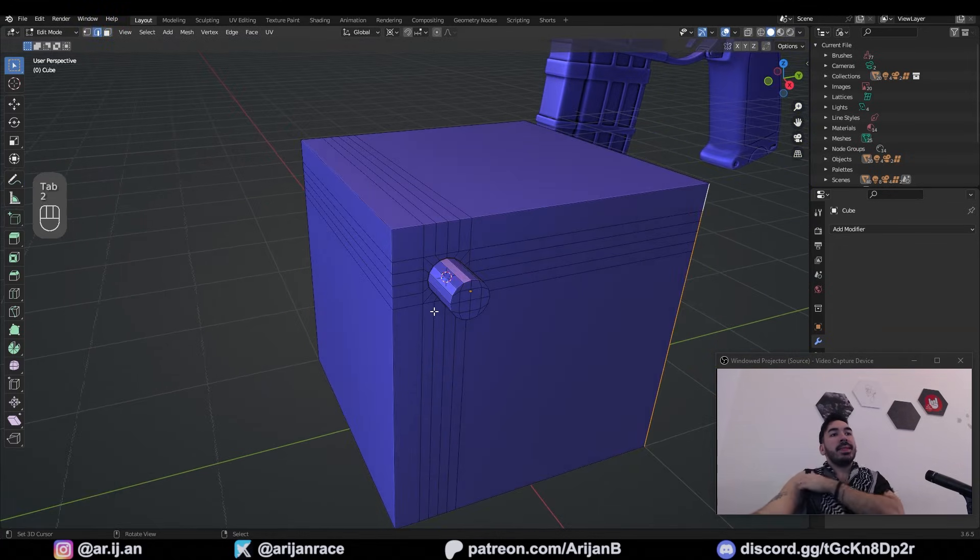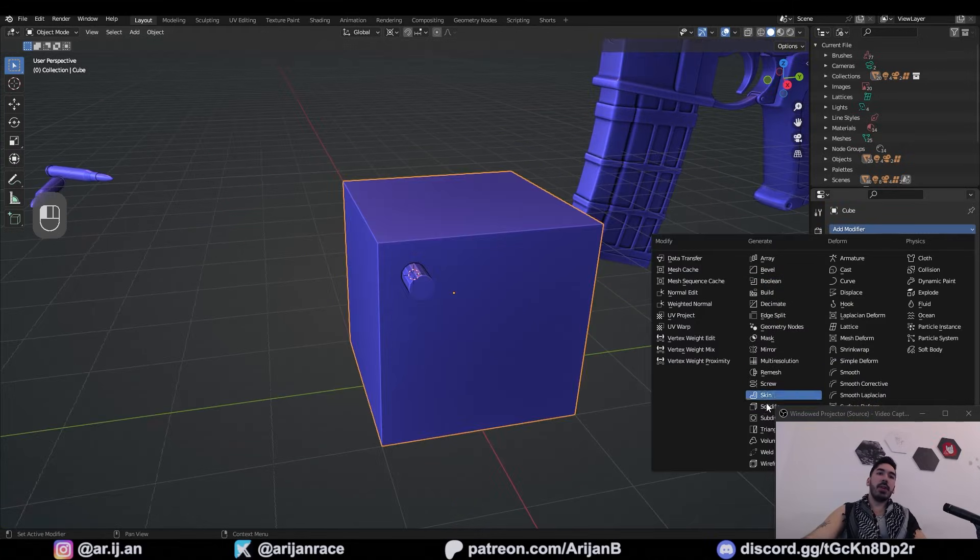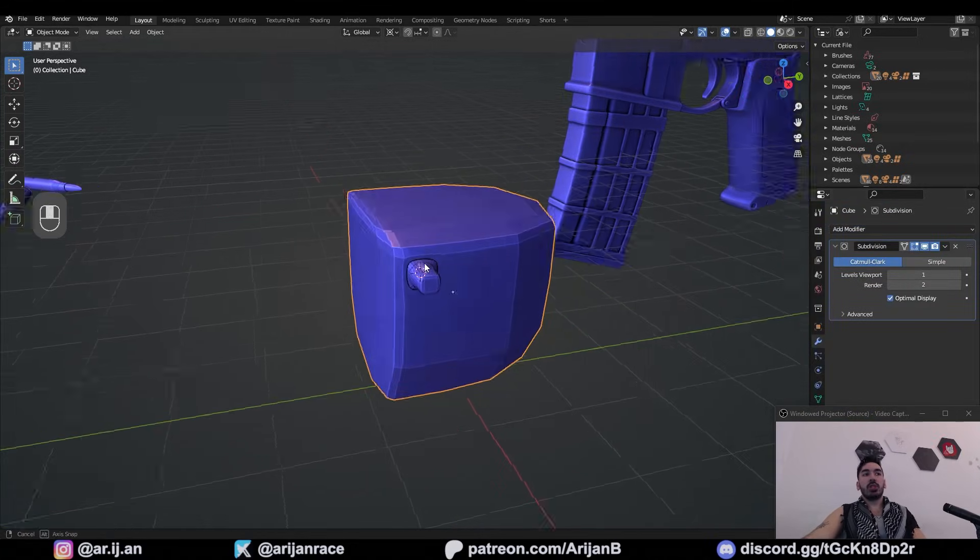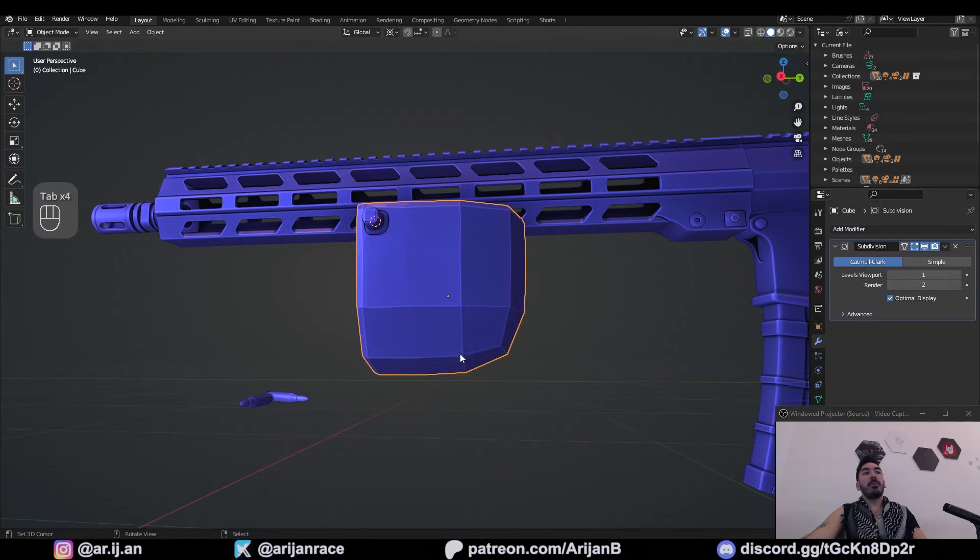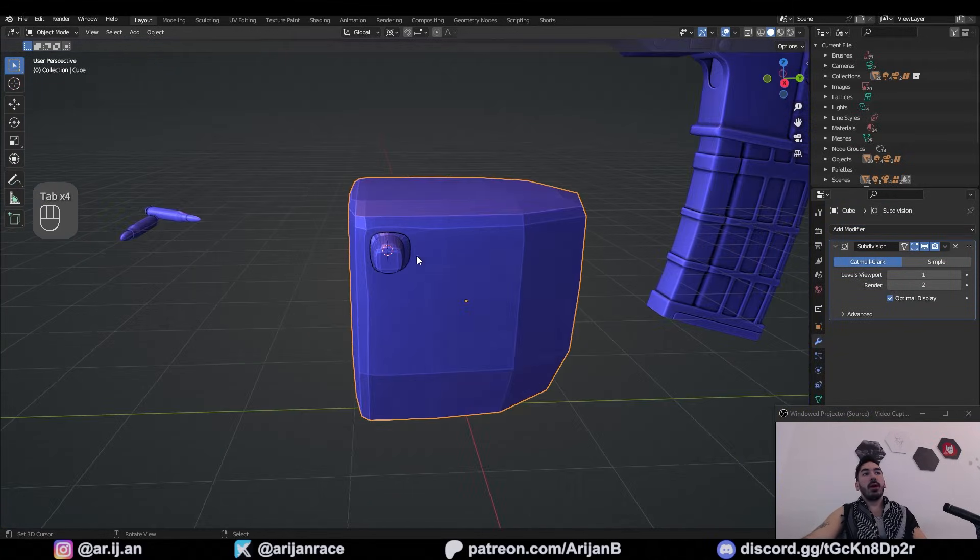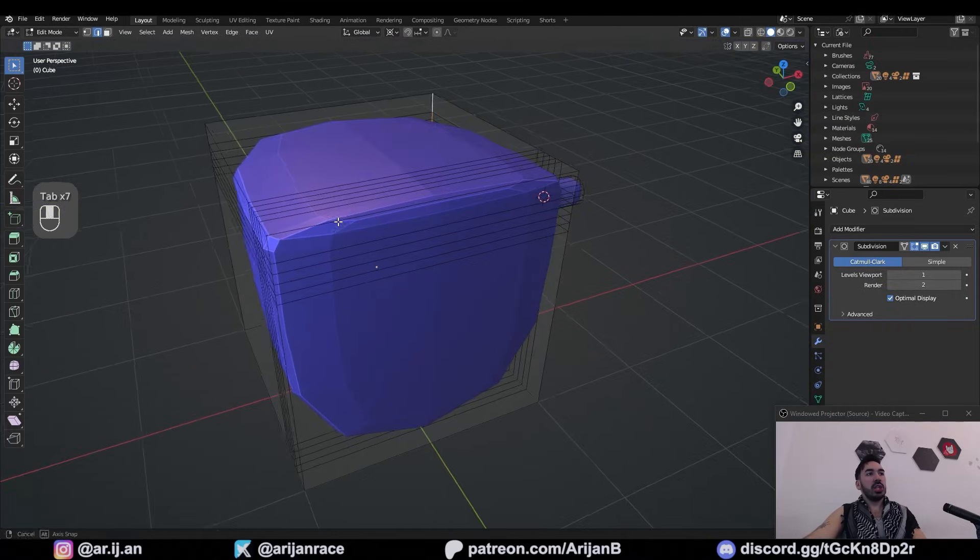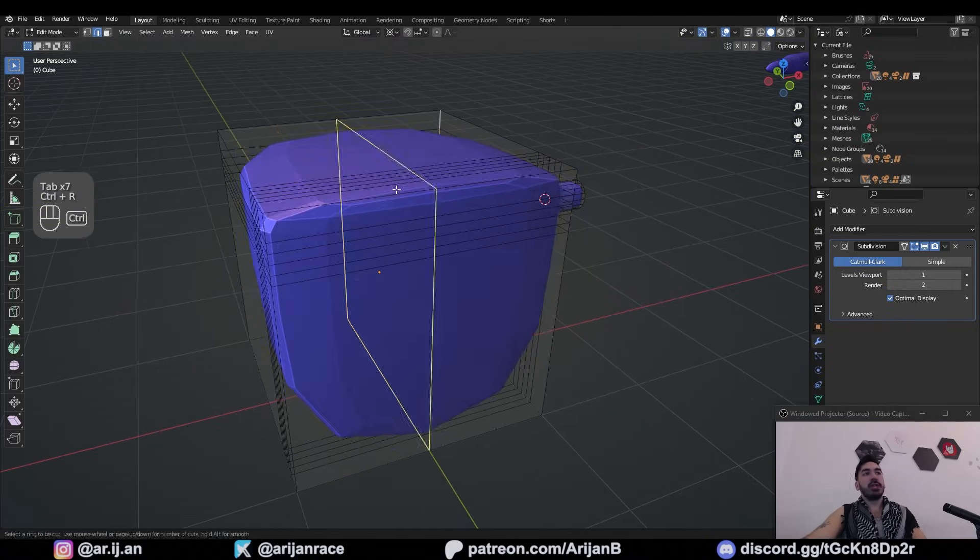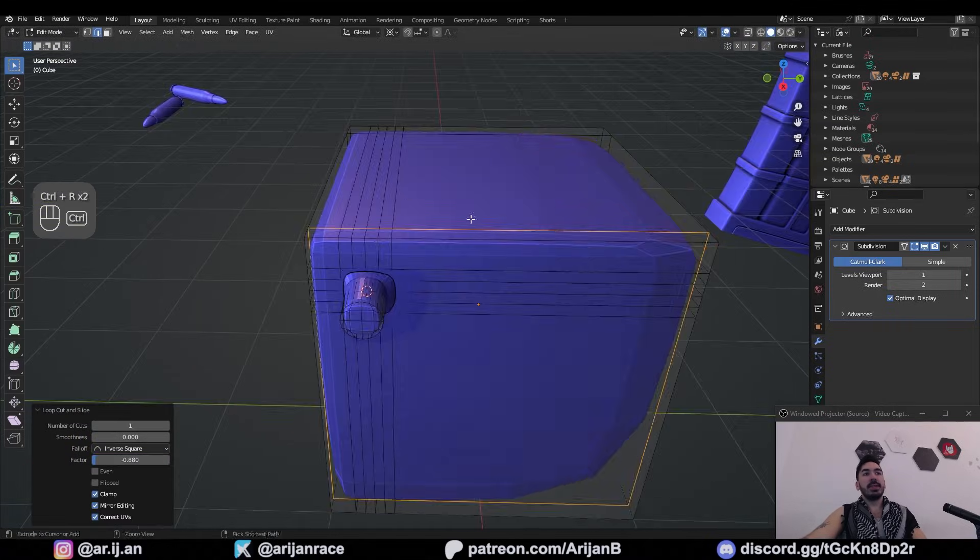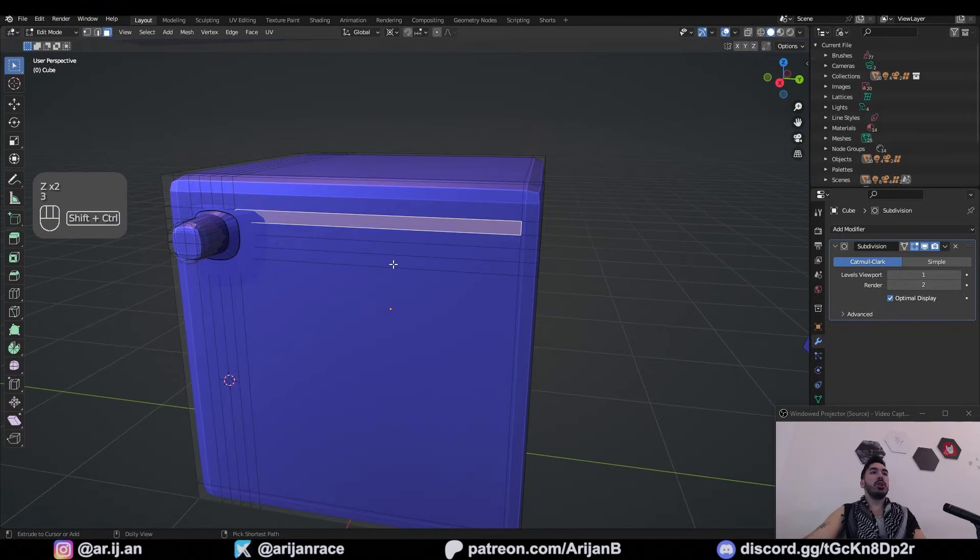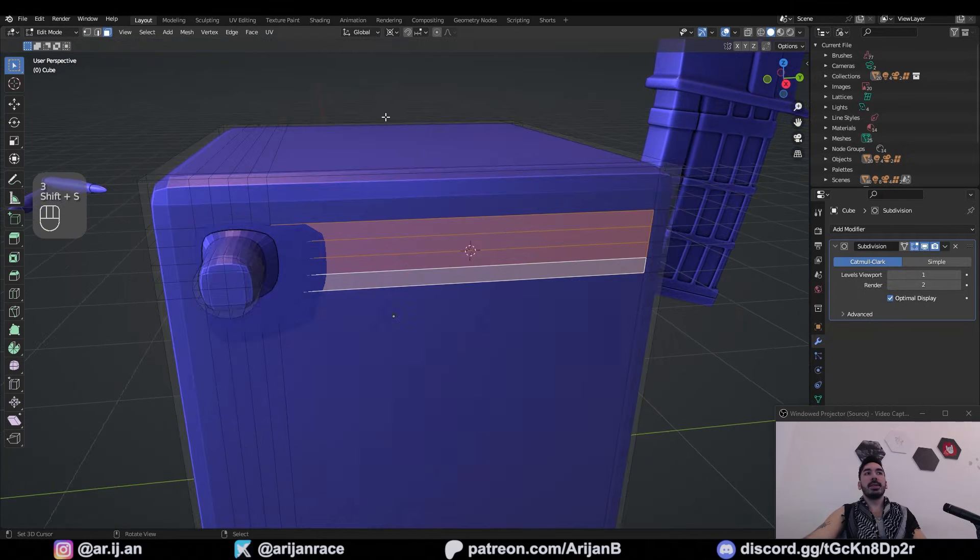And while this isn't necessarily terrible, it can give you problems. For example, if you add a subdivision surface modifier to this object, this part becomes extremely round while this part is pretty sharp. You get all this weird stretching. Now you've got to add new loop cuts to fix this. Before you know it, you've got a whole bunch of very long faces.